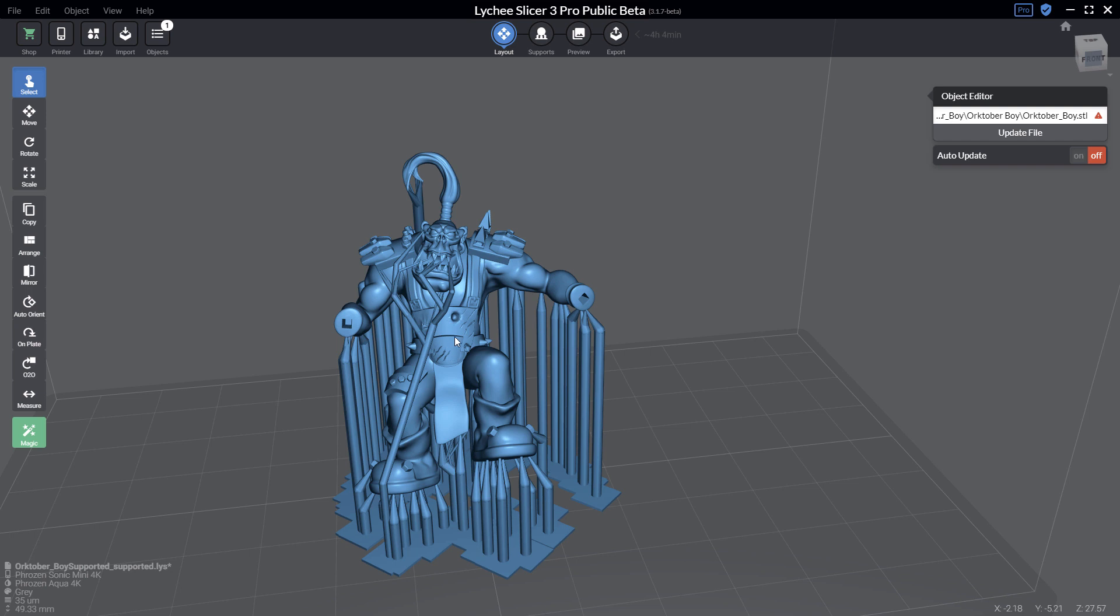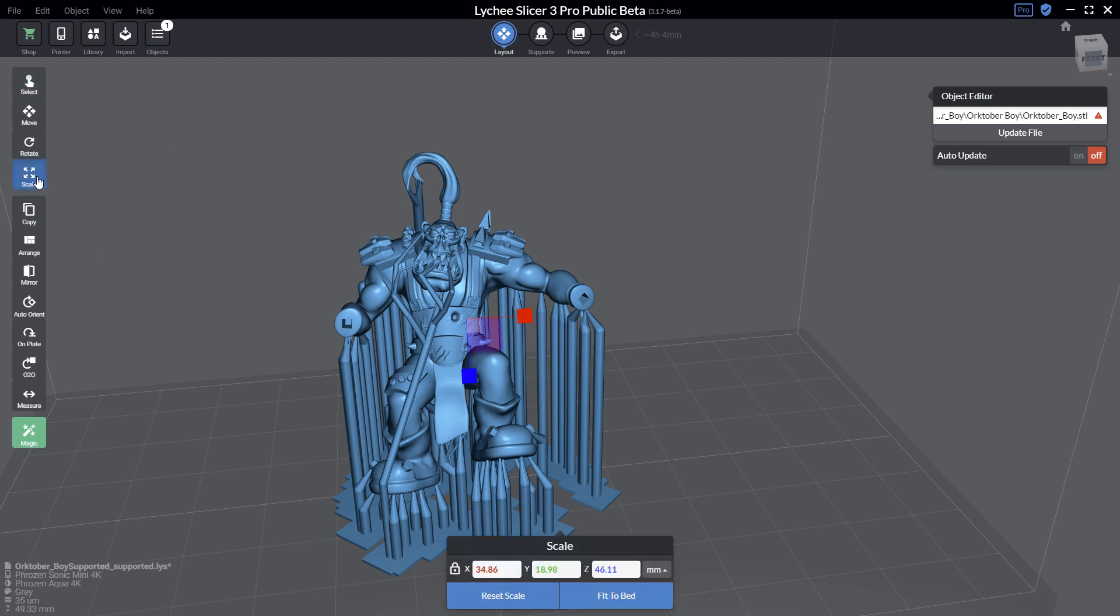If you want to change the scale, it's quite easy to do that in Lychee Slicer. In the layout section, I can select the scale tool, and in the settings let me switch from millimeter to percentage and let's go for 150 percent.